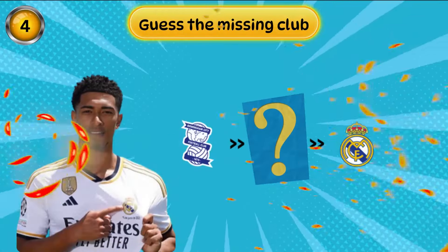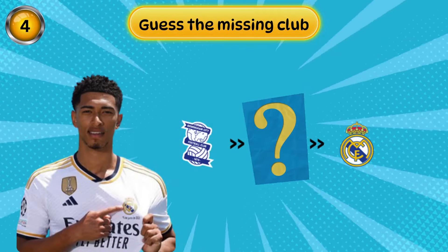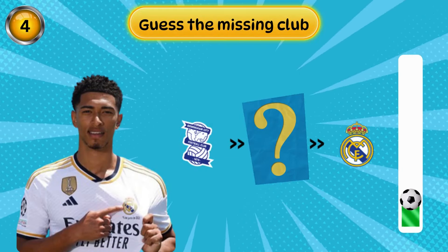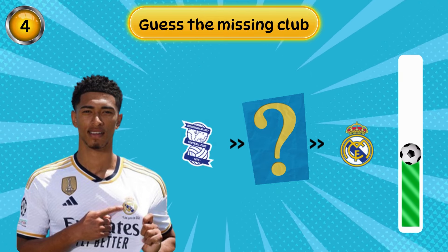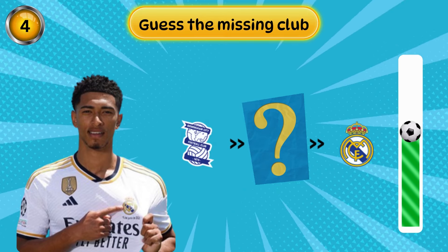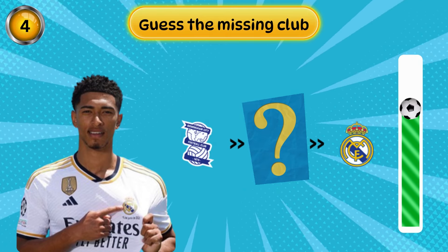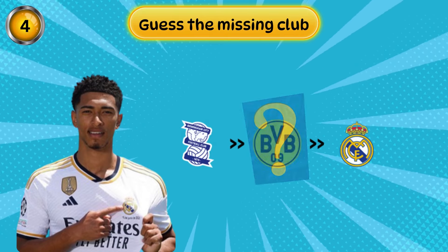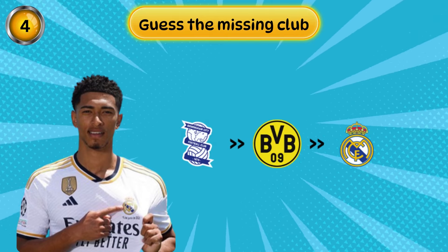Next question. Guess the missing club. Amazing, you're great.